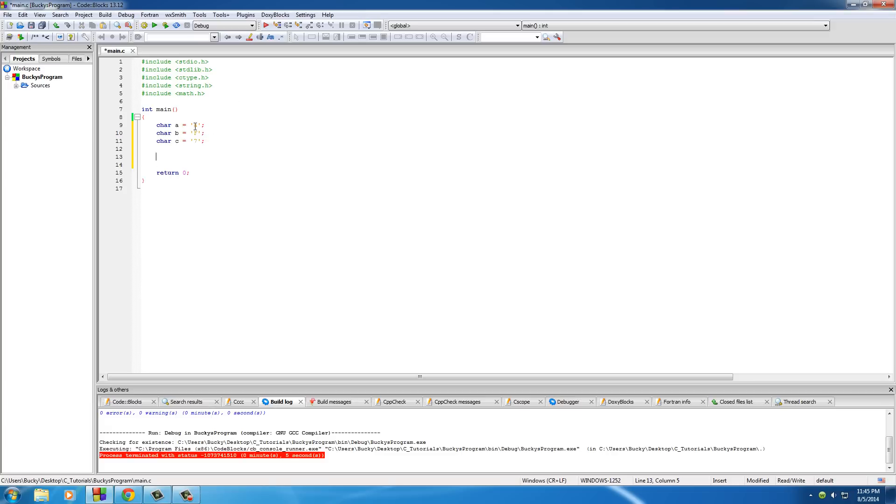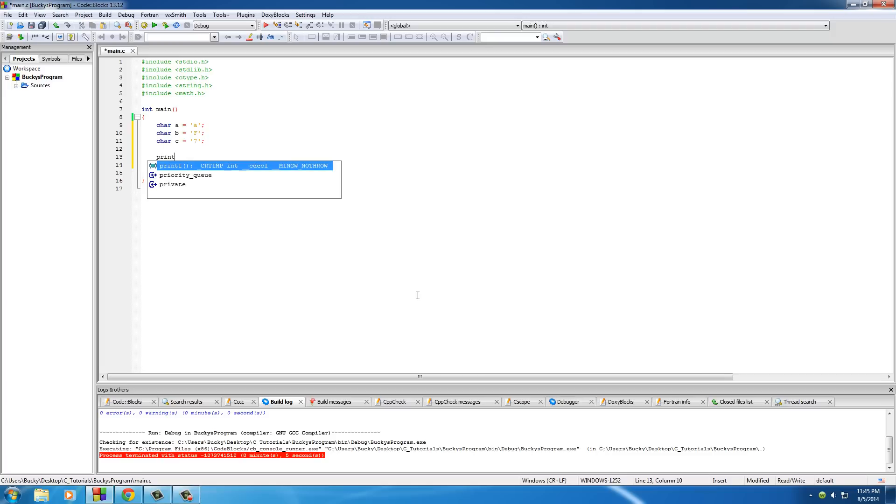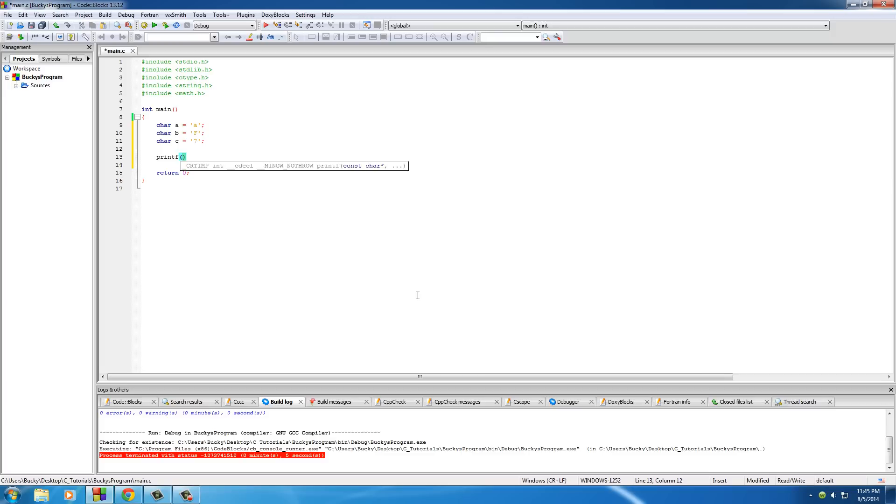And we'll set this last one equal to, do we want to set it? Yeah, we'll just set it equal to like a number or something. So now we have three characters. One is lowercase, one is uppercase, and one is a number. You can use a symbol too if you want, like a dollar sign, parentheses, whatever. So, basically what I want to teach you guys is how to take a lowercase letter and convert it into an uppercase letter.